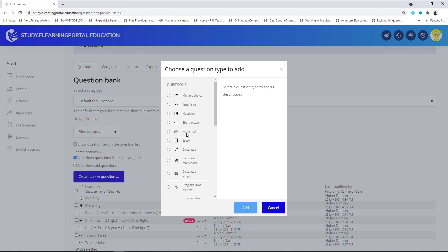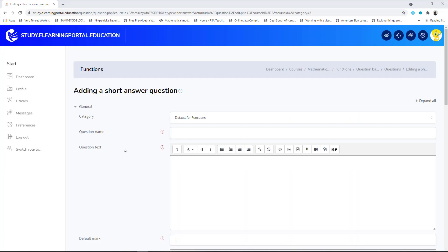We select a short answer question and click on 'Add.' First we need to make sure that it's in the correct category — we use the default for Functions, which is correct. The question name: we want the learners to evaluate a certain function, and this is my question.